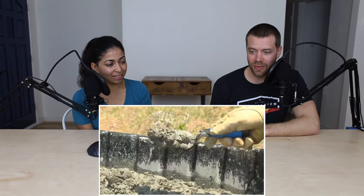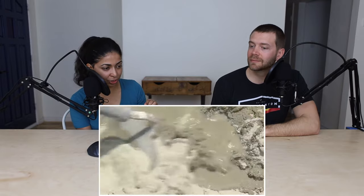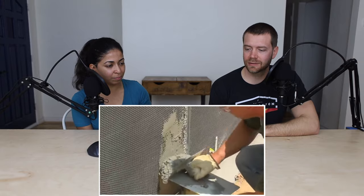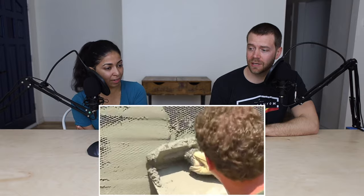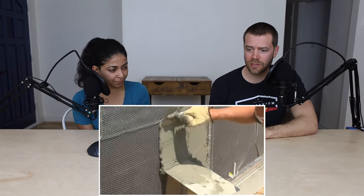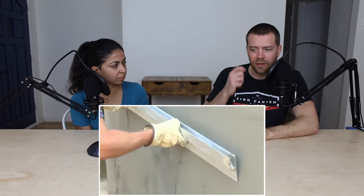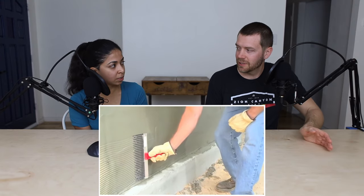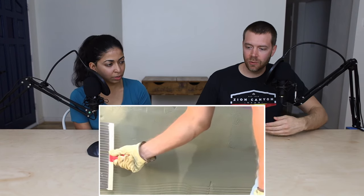The first layer is supposed to be three-eighths of an inch, the second layer is also three-eighths of an inch, and then you put your final layer — about an eighth of an inch. So you're putting three coats on. The first coat is called the scratch coat. It's similar to whenever you're troweling tile — you're creating grooves in the material so that your second layer will adhere better.